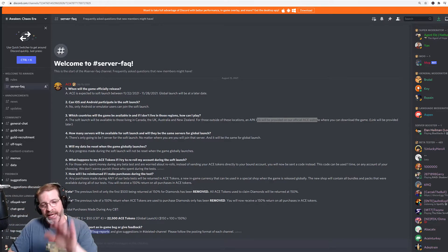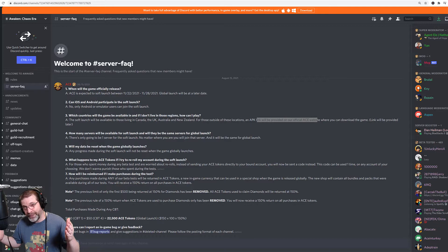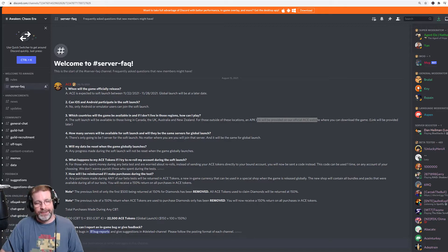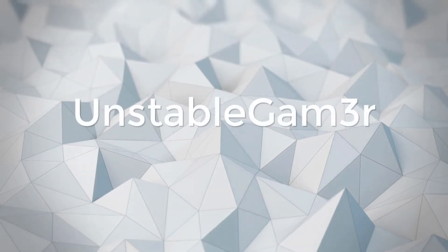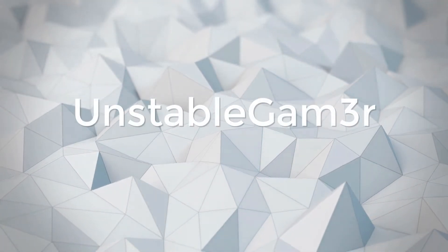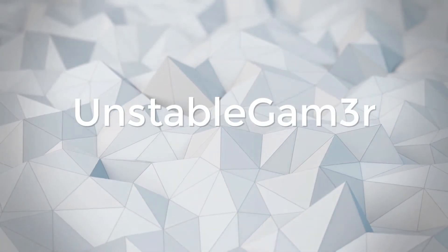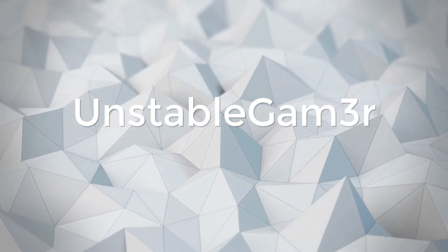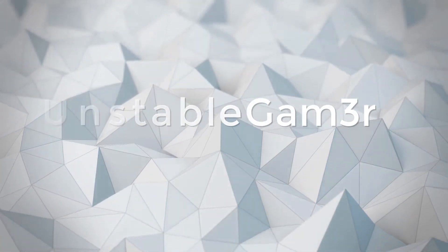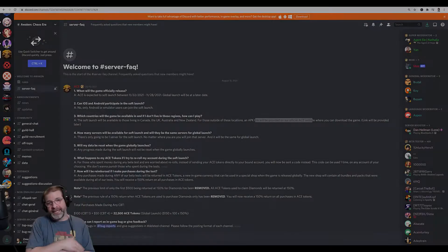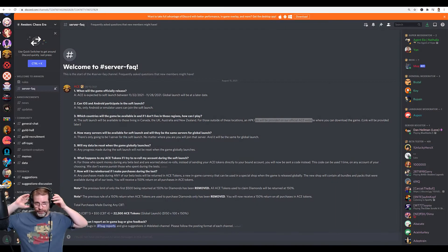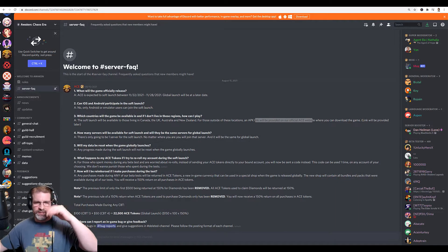But first, before we do, if you're just now finding this channel and you want to stay up to date with this and other games, consider hitting that subscribe button so you don't miss out. All right, and welcome back. So let's take a look at this.